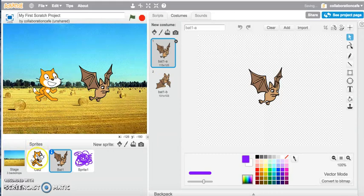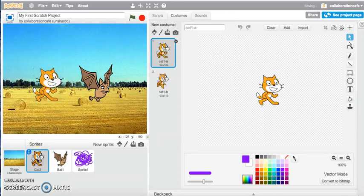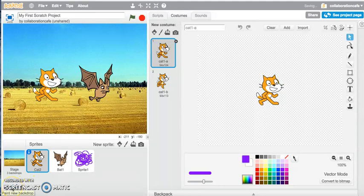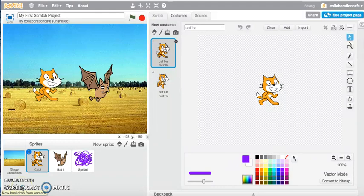Similar to the sprite tools, you can also draw your backdrop, paint a new backdrop, upload an image from your computer, or take a photo of your new backdrop.